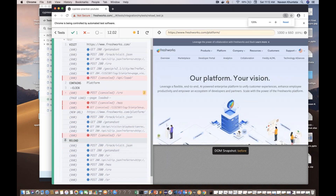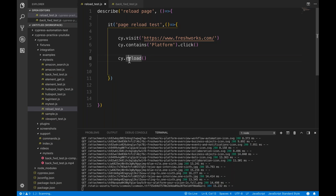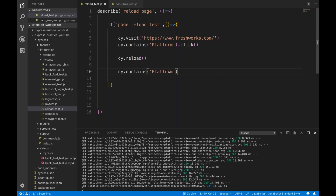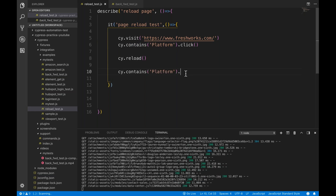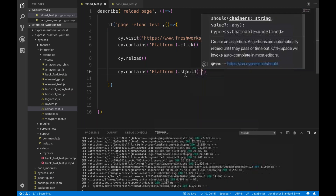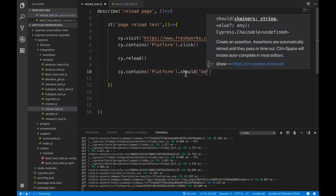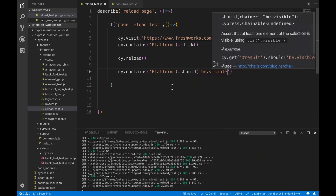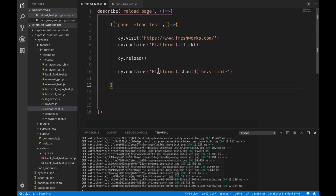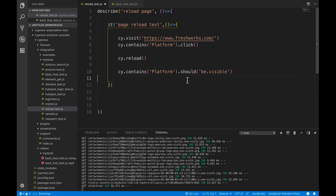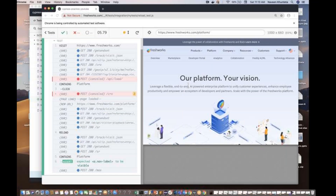The fourth step is absolutely working fine over here. This is the reload thing that you can do. Then there is one more option - I quickly want to check this particular platform element and then I'll write should.be.visible. Because after reloading, I want to check the same platform link is visible or not. Let's see if it is working or not.